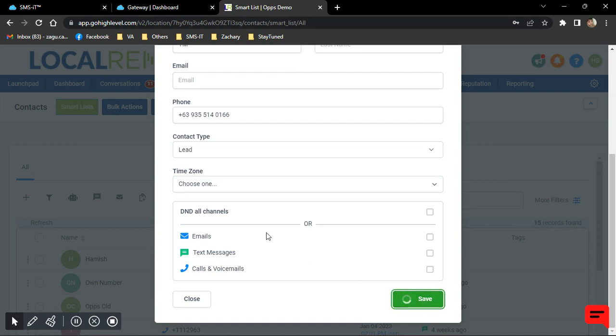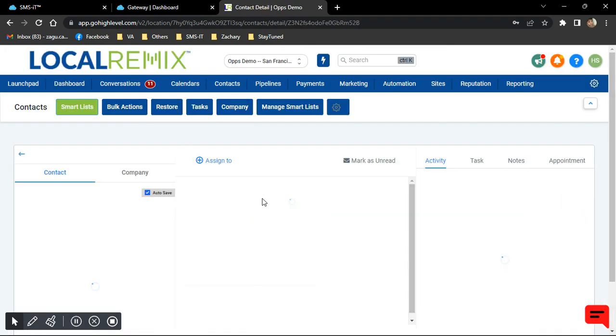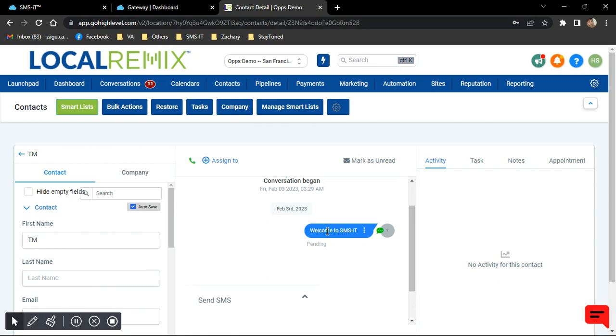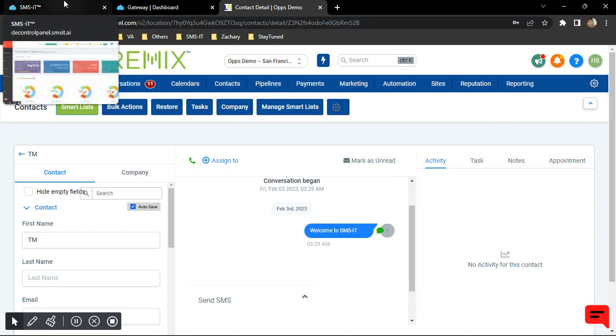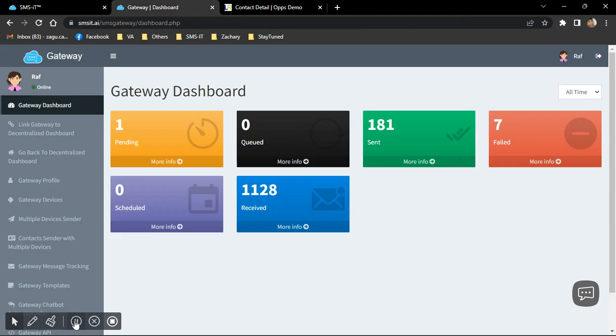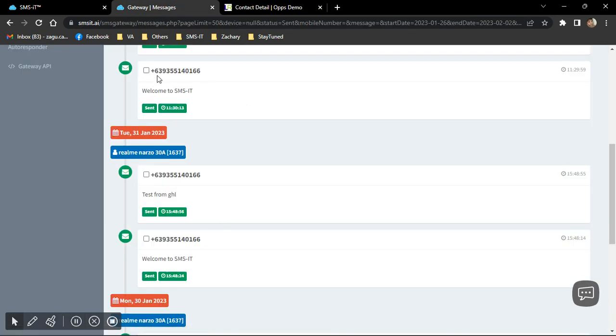So you'll probably see it right after, which is this one. So now we're technically sending a message from your Go High Level, but it's going to use your SMS-it account as the means for sending out the message. And let's see. And as you can see here, it's been sent over to that other number of mine. Welcome to SMS-it.